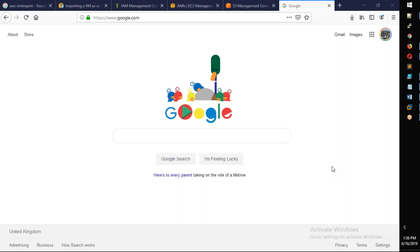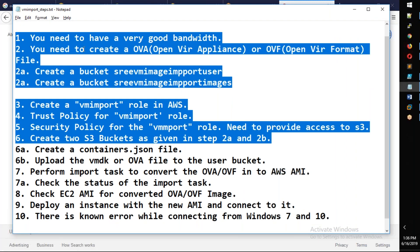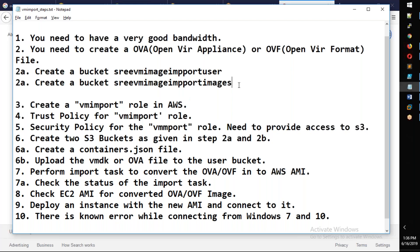This conference will now be recorded. AWS: convert to a bucket, create a role, create a trust policy, virtual machine import and export, security policy, and create a bucket.